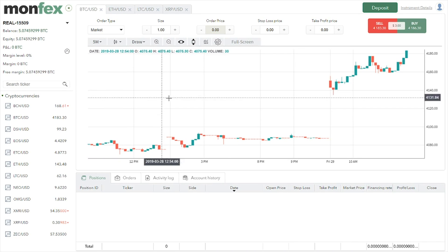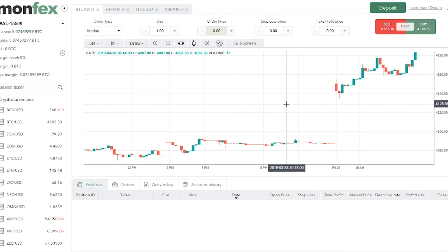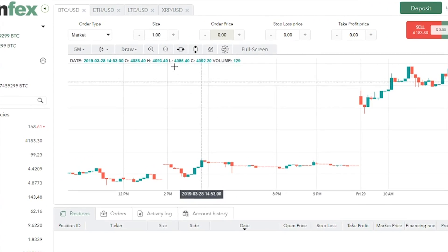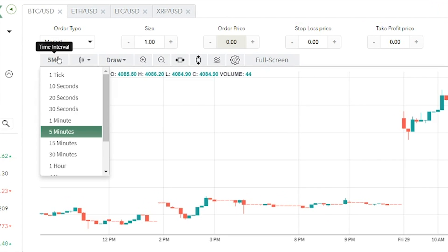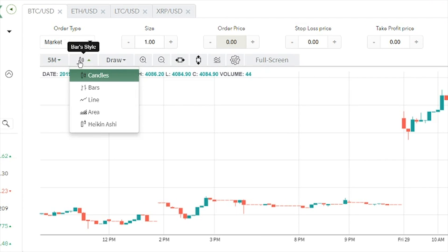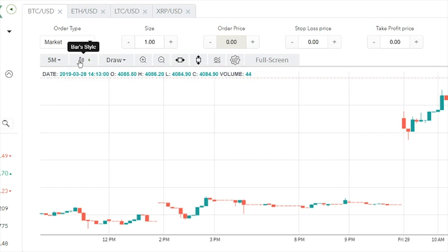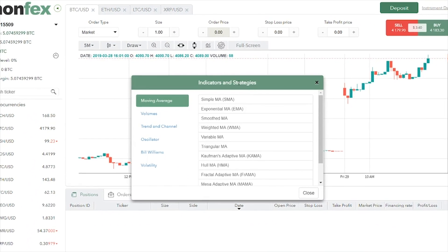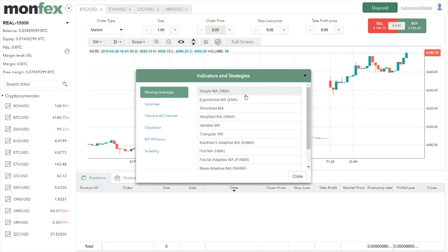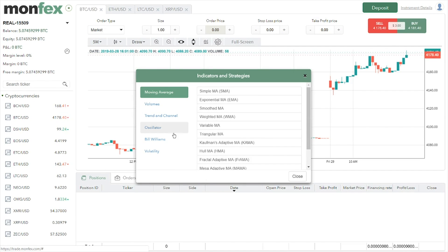Now let's move to the main display. We see a nicely presented chart of the selected pair. On the chart we can adjust settings such as the time interval and chart display settings — from candle bars, line, area, and Heikin-Ashi. We can also draw support and resistance levels and even add built-in technical indicators such as moving average lines and Stochastic RSI, selected from the oscillators menu.